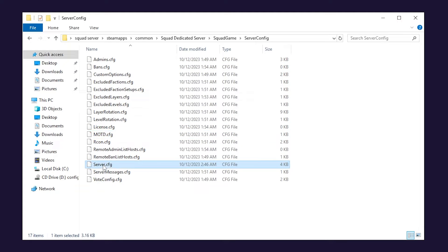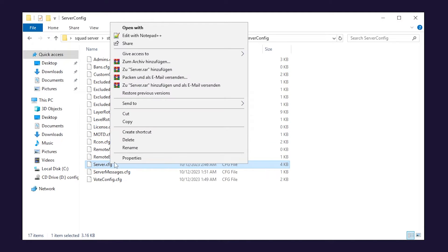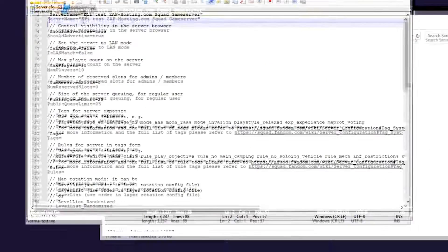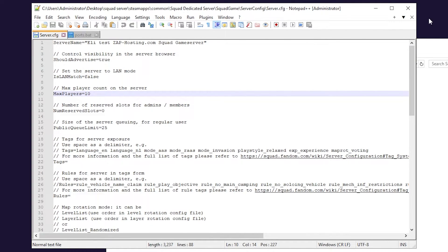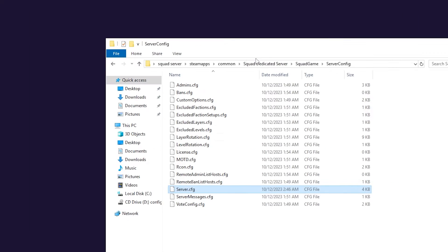Now open server.cfg with Notepad++ and feel free to change your server name, adjust slots or anything else. After the changes remember to save the file and close it.